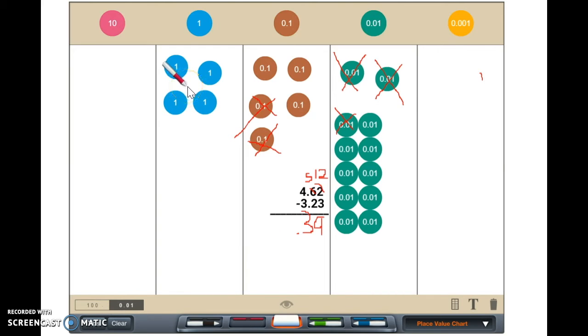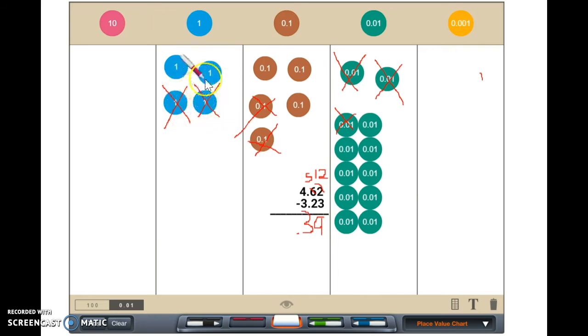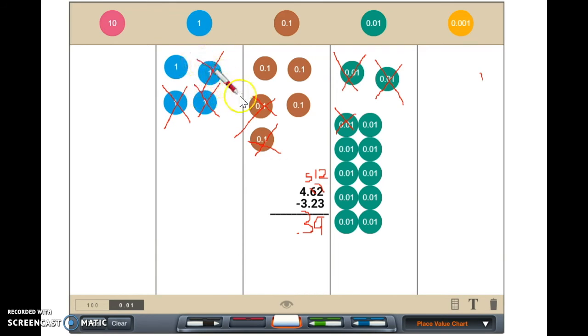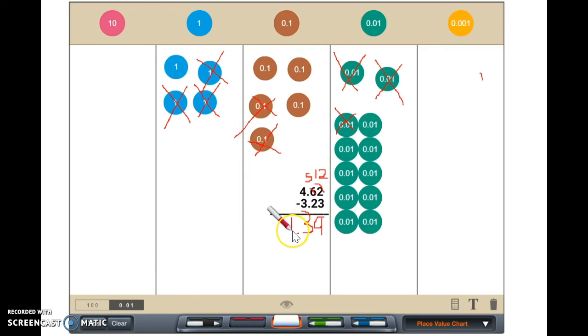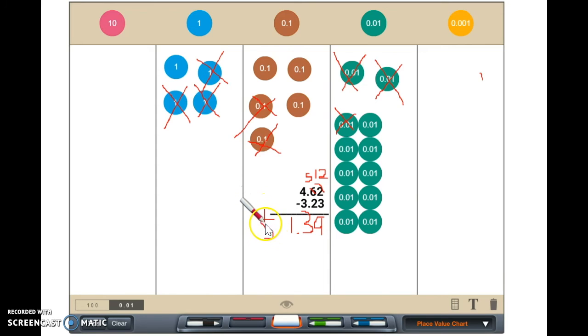We subtract three from four. We are left with one dollar. Now we can see that Samantha needs one dollar and thirty-nine cents to buy her Shopkins.